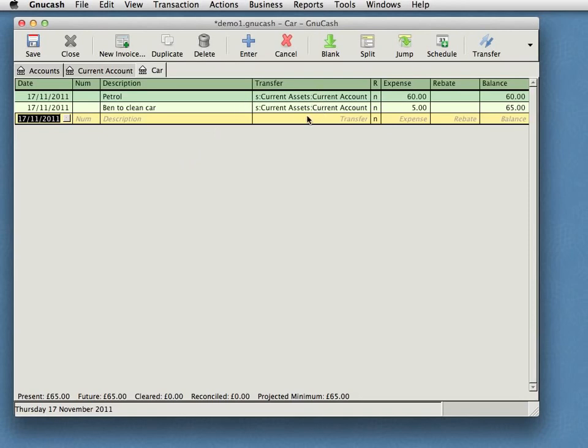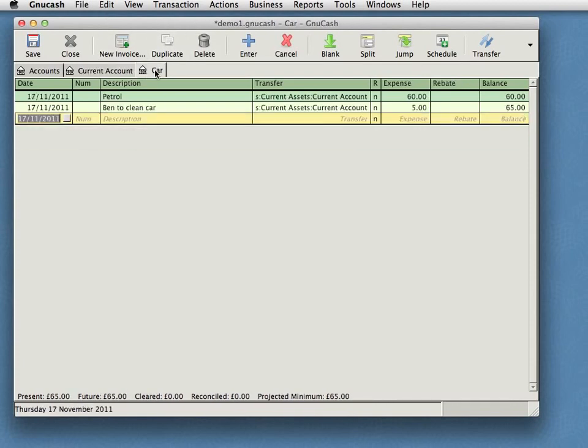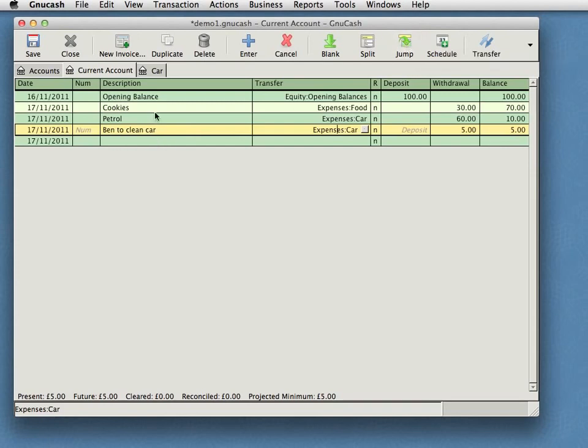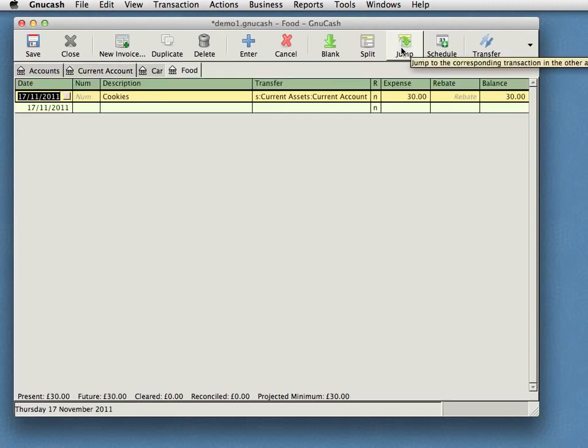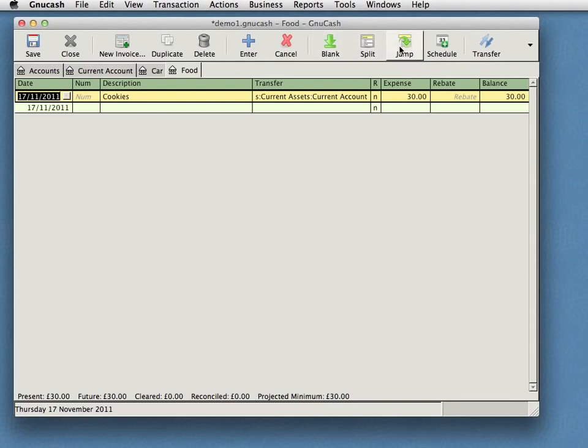So now if we look back at the accounts, you can see that the car account has two entries in it. Both, in this case, came from the current account, though one of them might have been from Cash or something like that. So, the same entry, two different places. And in fact, switching between the two different references to a particular transaction in two different accounts is quite common. And so we have a shortcut, this jump button up here, which will jump to the other account and highlight the particular transaction. And I can use jump to switch back again.